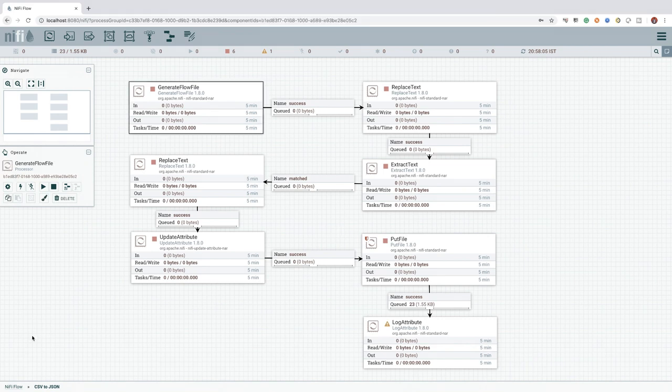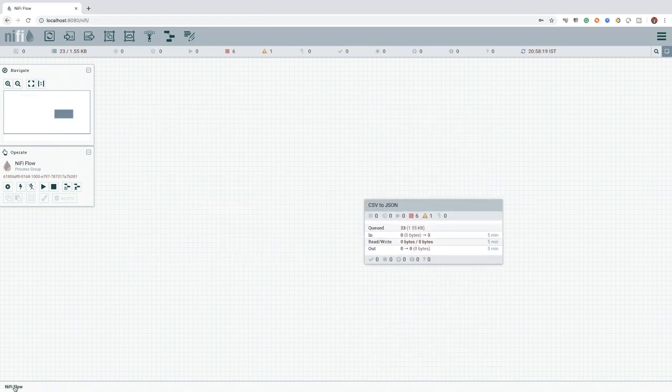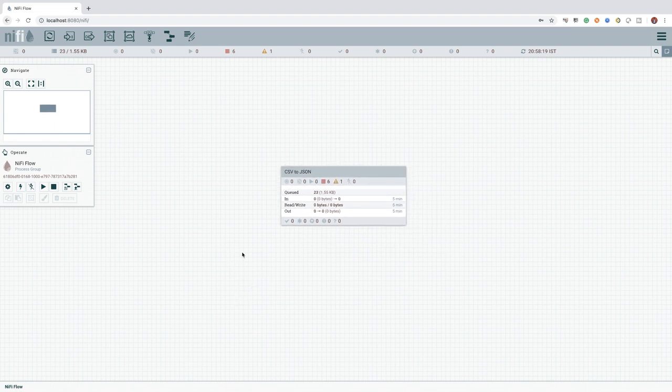To leave the process group we are currently in, we can right click the canvas and select leave group. We can also use the breadcrumb below to navigate out of the process group.